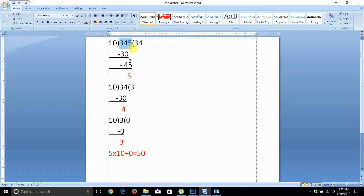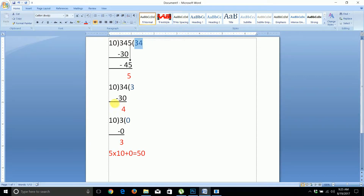To extract a single digit, we divide the number by 10 and take the remainder. For example, 340 divided by 10 gives a remainder of 0, then 34 divided by 10 gives a remainder of 4, and 3 divided by 10 gives a remainder of 3. We continue until the number reaches zero.